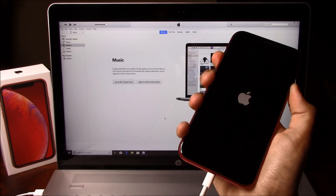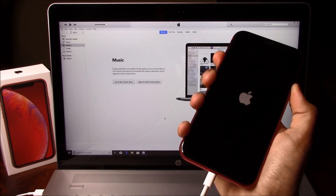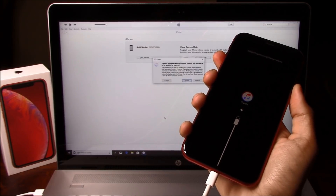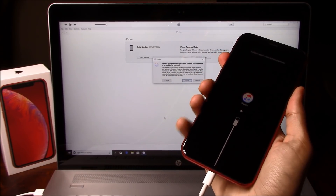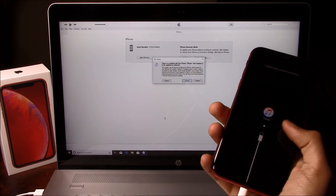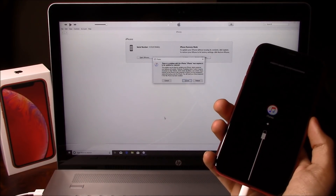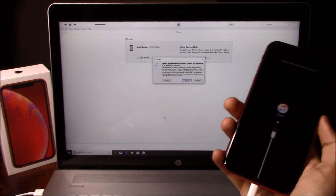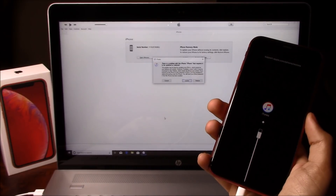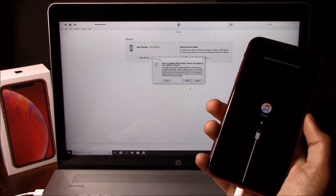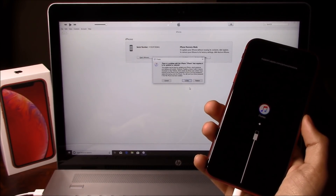Before you connect the iPhone to the computer, make sure you have iTunes open on your computer. So as you can see, we have the iTunes cable screen. iTunes on your computer is going to tell you that you have an iPhone connected in recovery mode.